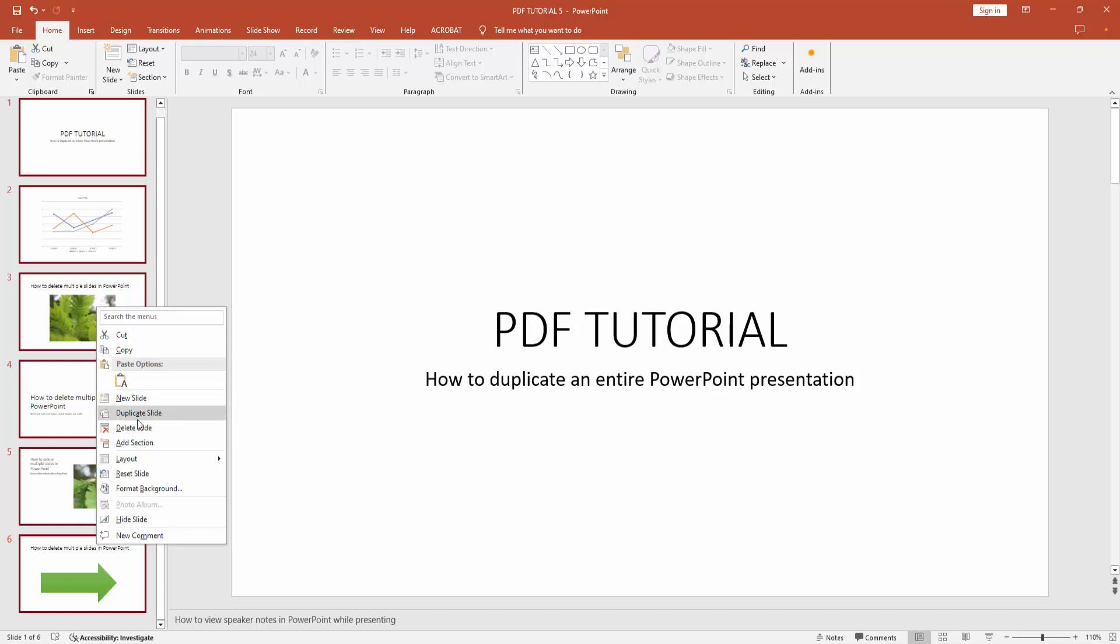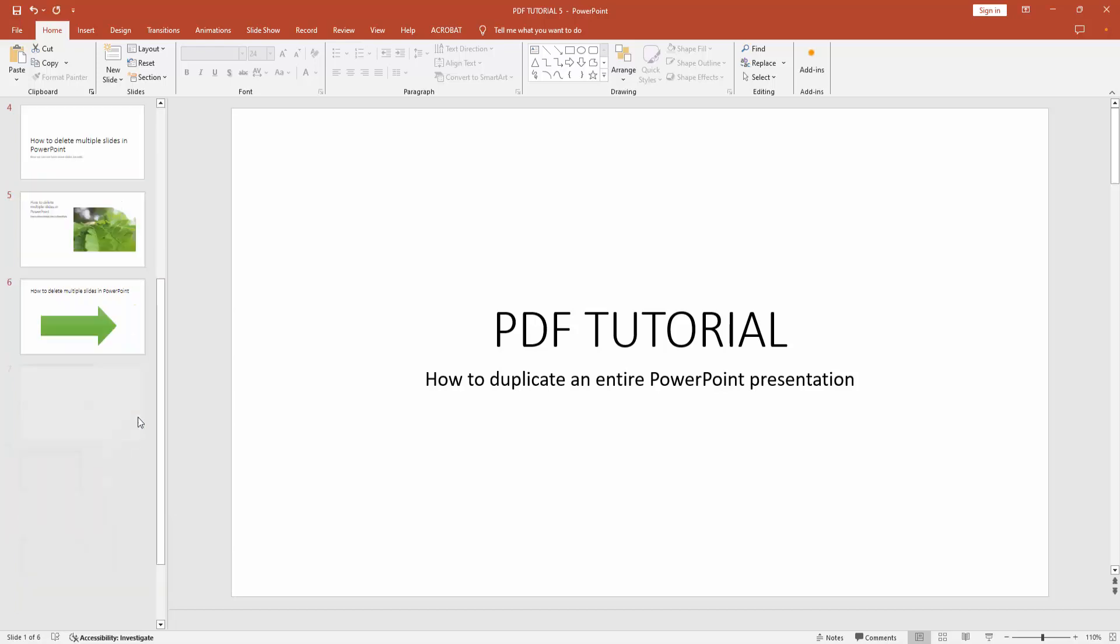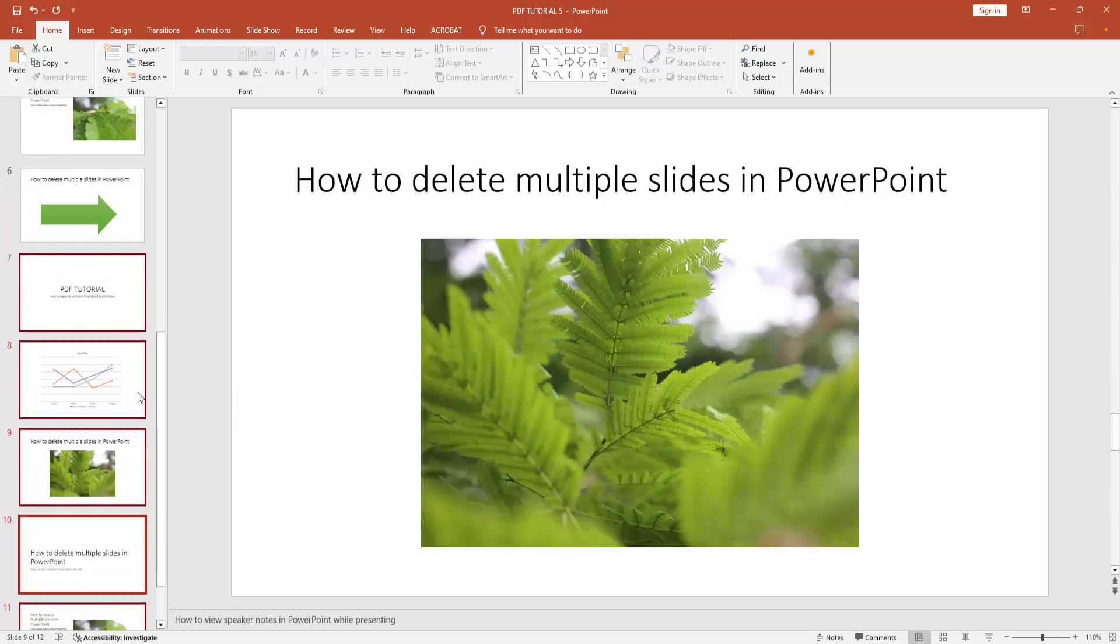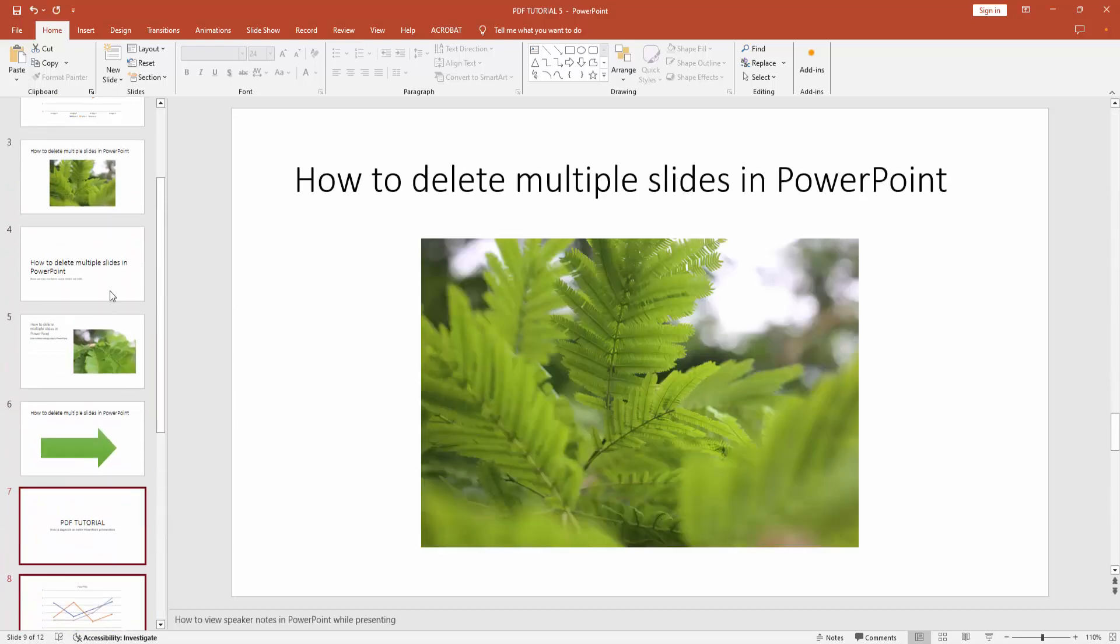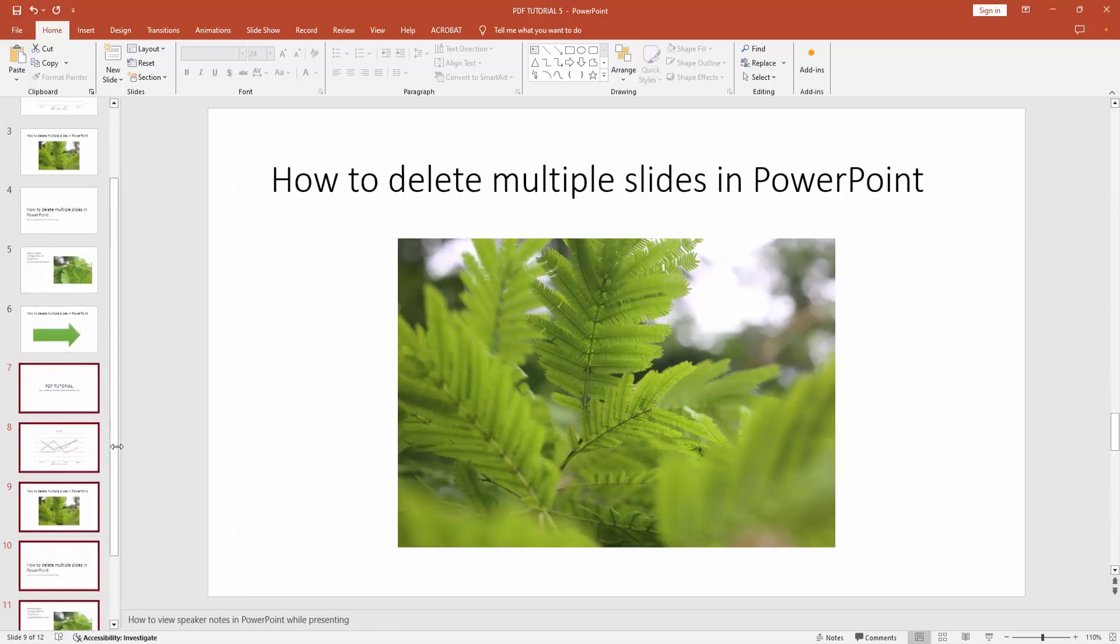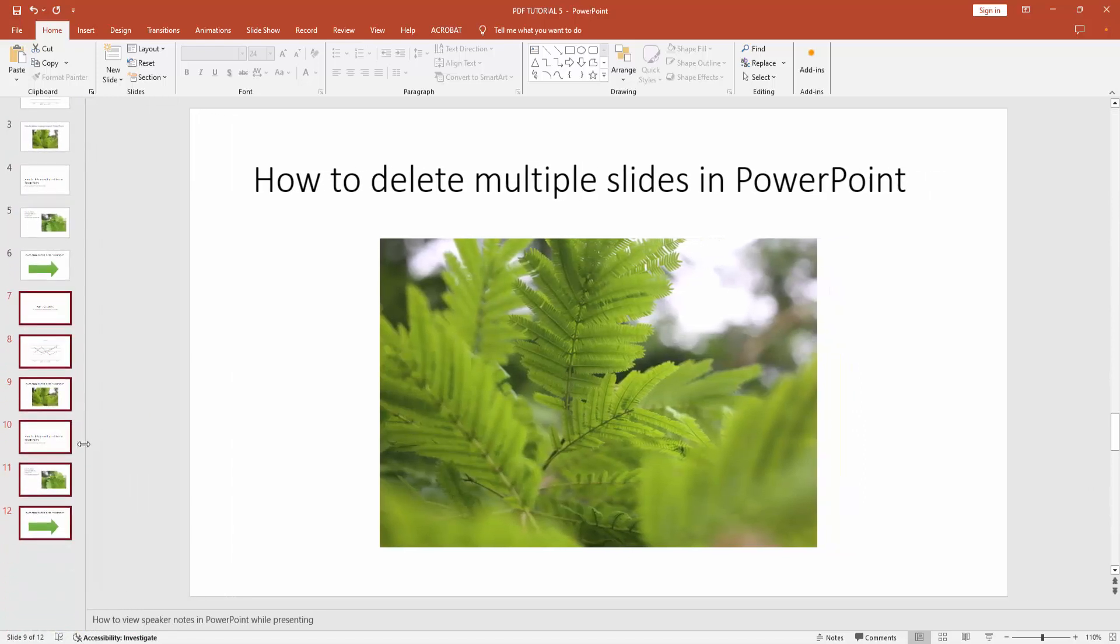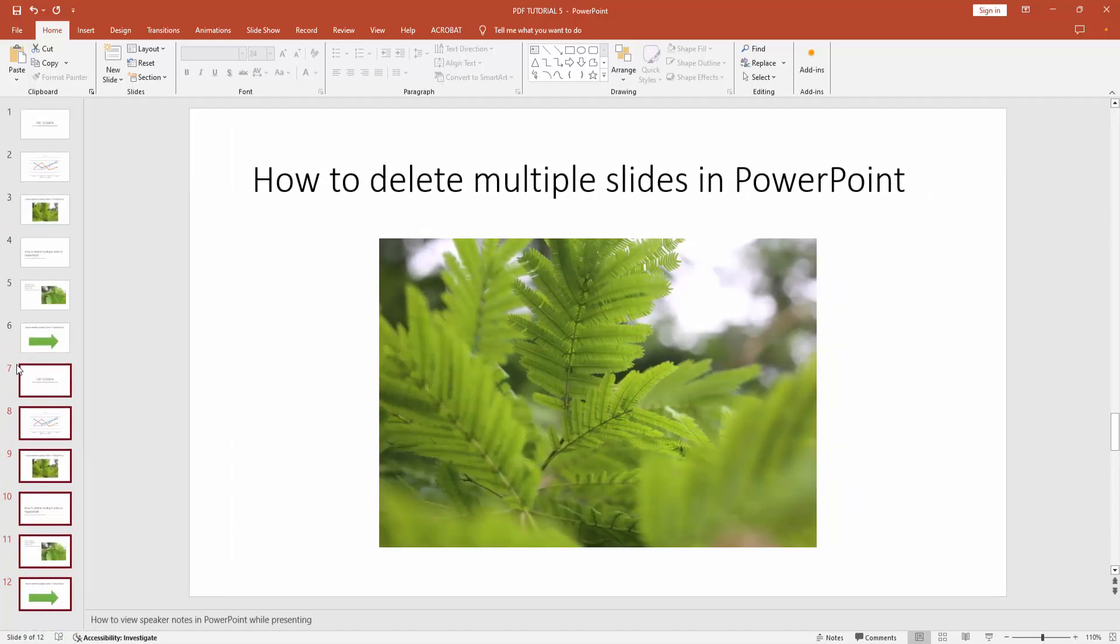Select the duplicate slide option and we can see we make the entire presentation duplicate very easily. We can see here 12 slide.